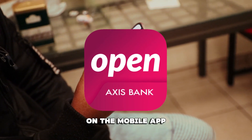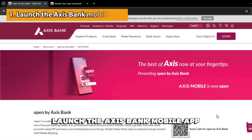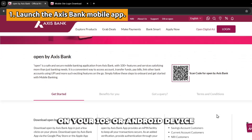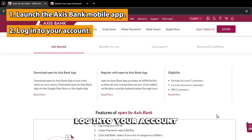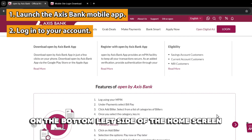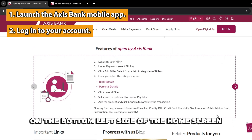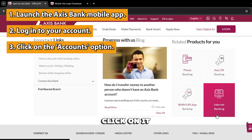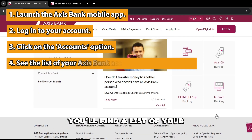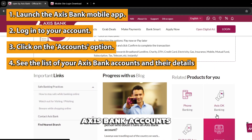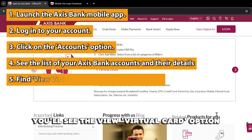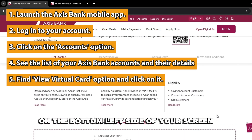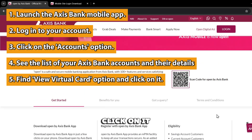On the mobile app, launch the Axis Bank mobile app on your iOS or Android device. Log in to your account. On the bottom left side of the home screen, you'll see the Accounts option. Click on it. On the next screen, you'll find a list of your Axis Bank accounts and their details. You'll see the View Virtual Card option on the bottom left side of your screen. Click on it.